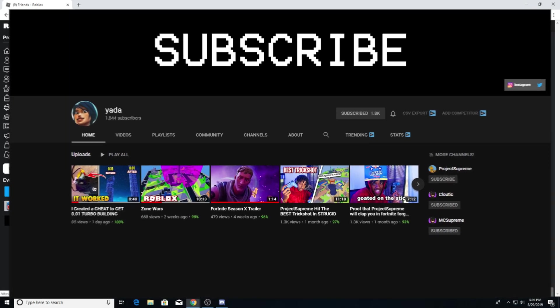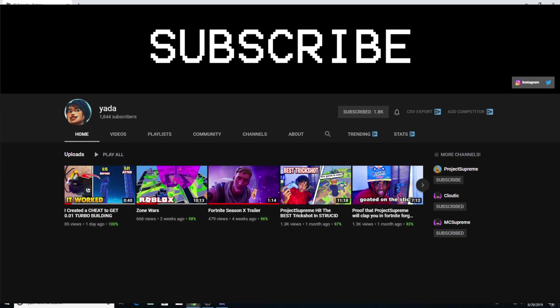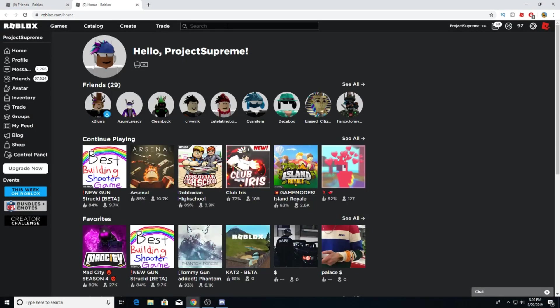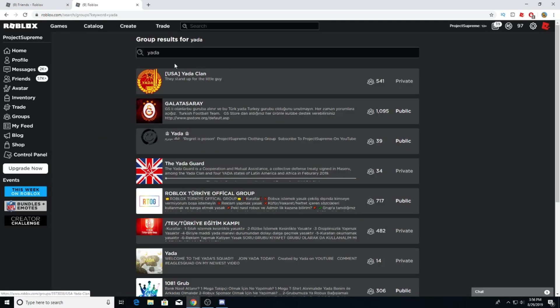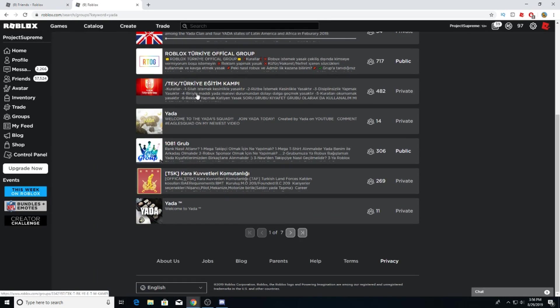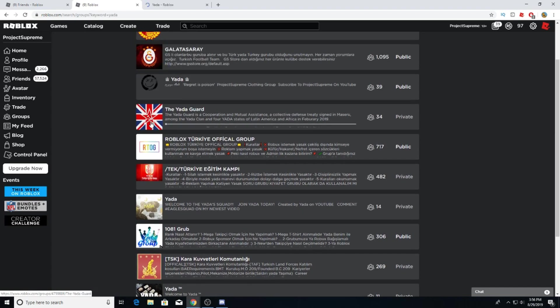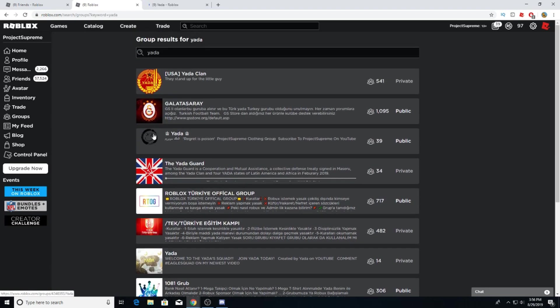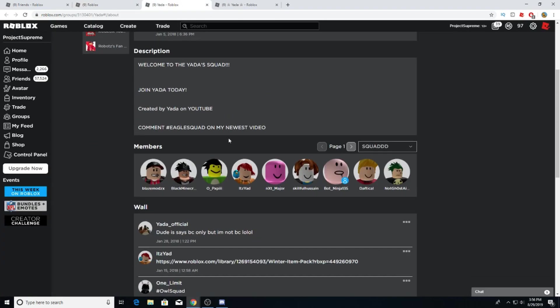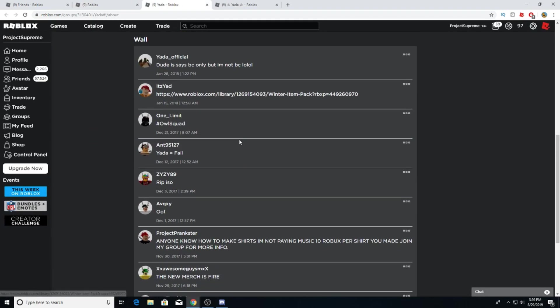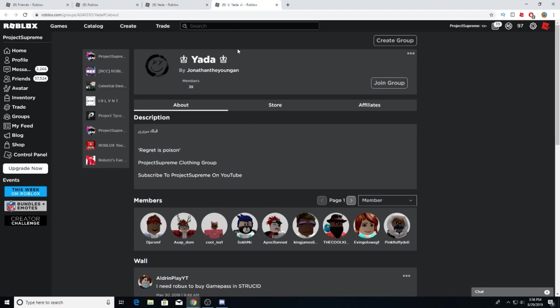I have a group actually. For those that don't know I have a group named Yada. Hold up, I'm gonna show you what I mean. I have a group named Yada right here and another one running Yada and it's just filled with people or whatever I don't know.